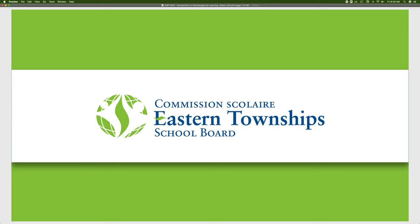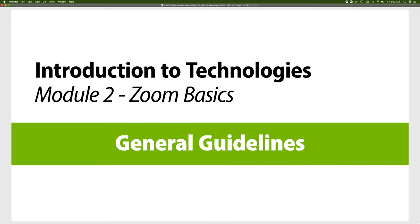Hi, welcome to the Eastern Township School Board series of videos. In this module we're going to look at general guidelines while using Zoom, part of the introduction to technology.